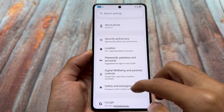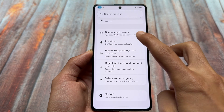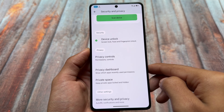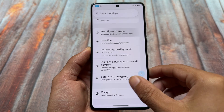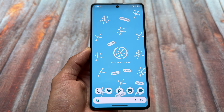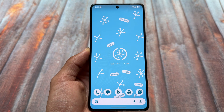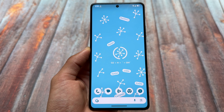We have security and privacy options, and the private space option — which is also part of Android 15 — is available and working fine. That's it, thanks for watching. Hope you liked this video; we'll see you in the next one — until then, take care.